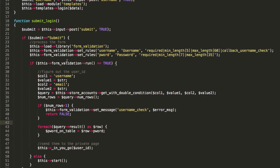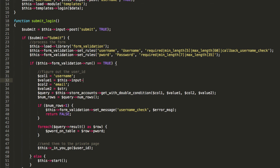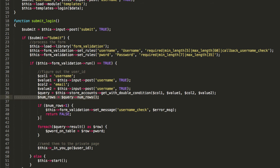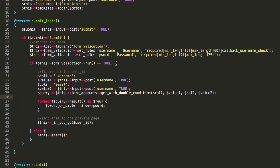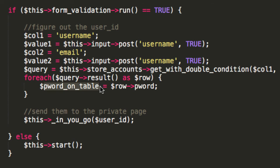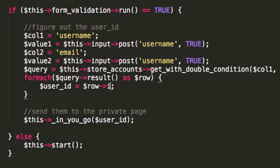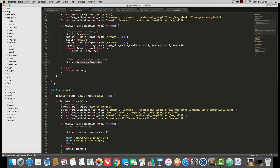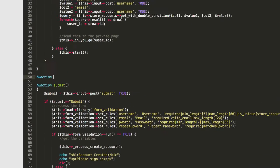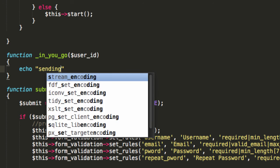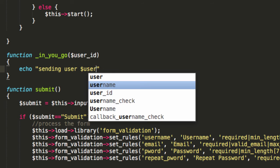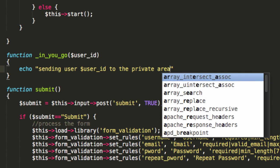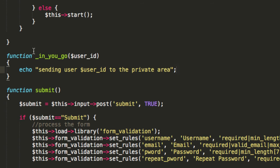And I'm going to indent. So, we've got the value 1 is going to be this input post username true. And similarly, value 2 is also going to be that. So, now we have our query here. It's all happening. And we're just going to loop through those results. And we're going to say user ID equals row ID. And then we're going to run in you go. It's a private function. So, I'm going to make that here. In you go. And I'll just say sending user ID to the private area. That will do us for the moment.